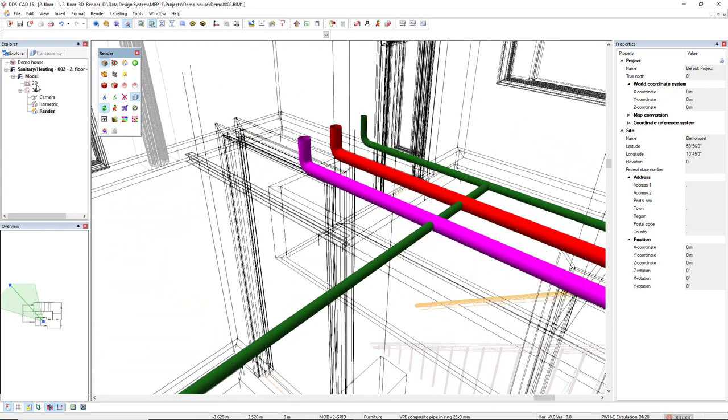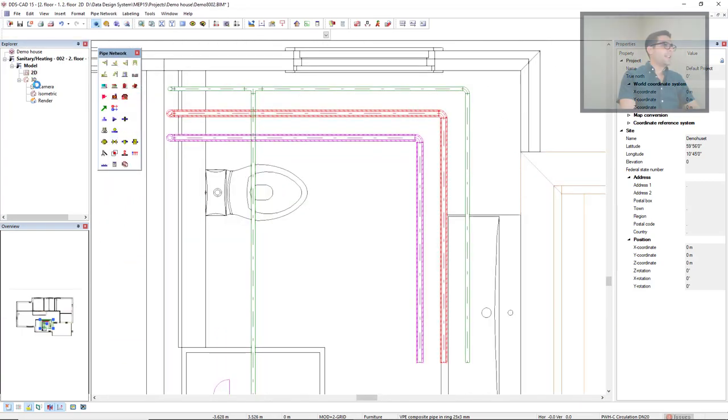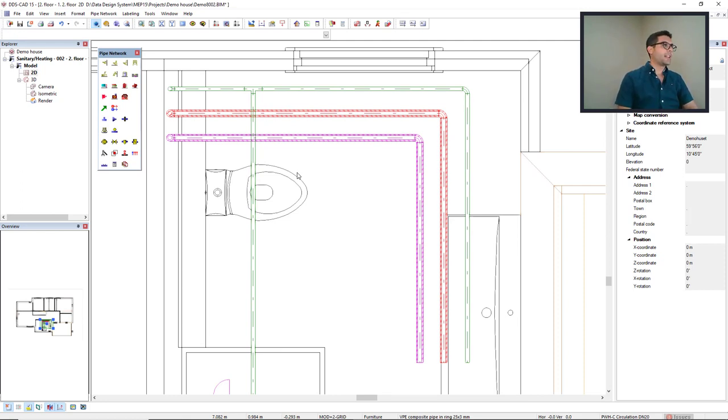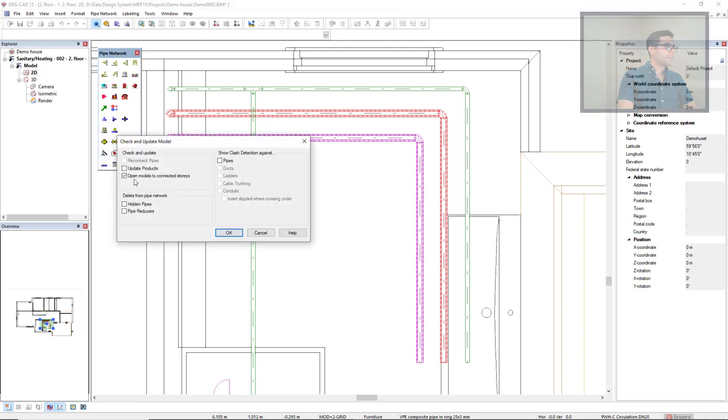But let's assume that I miss it or I was not aware of this clash. We can make use of a function called Check and Update module. And from here, we can make a simple clash detection.